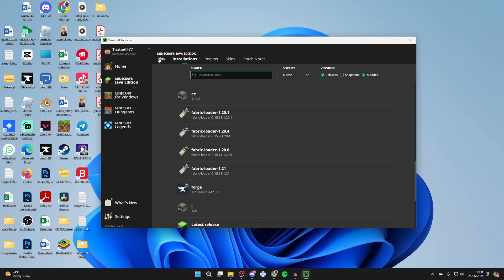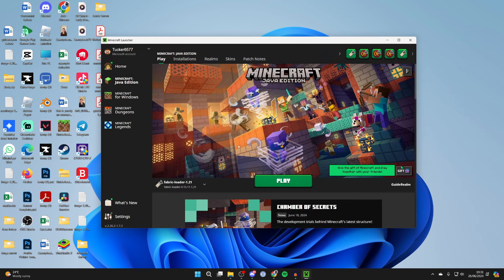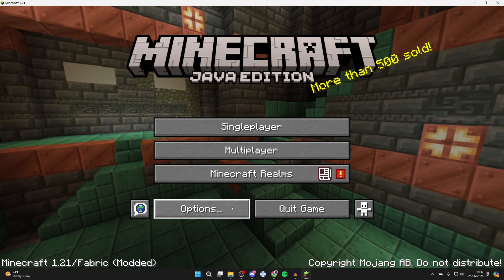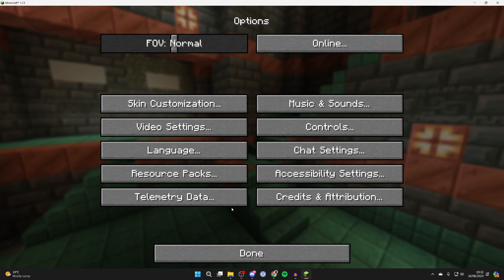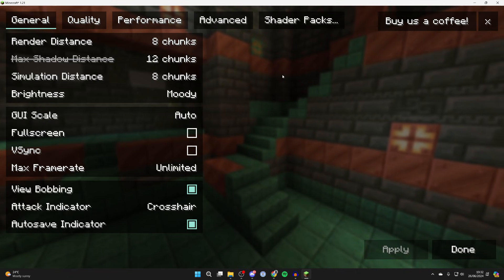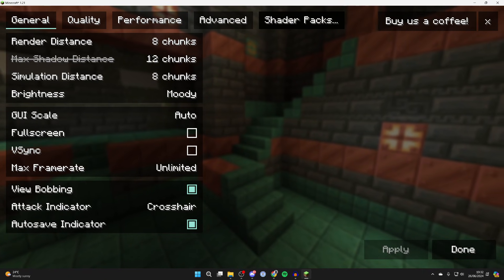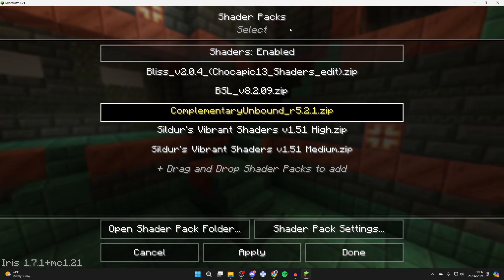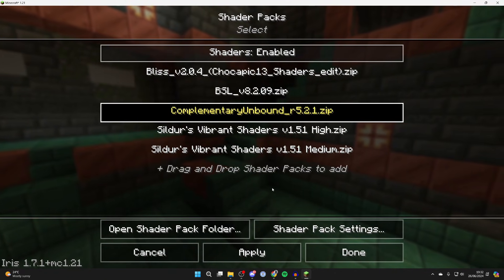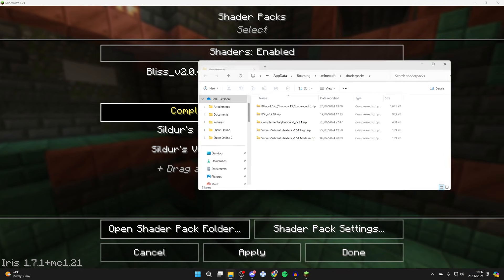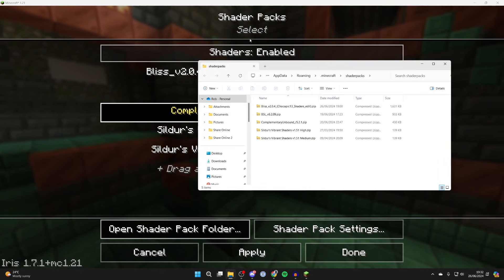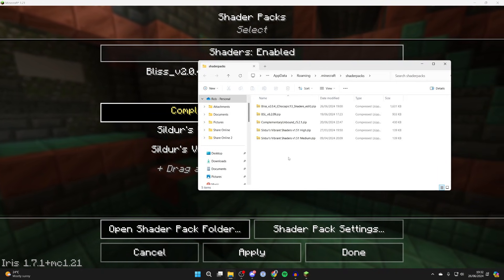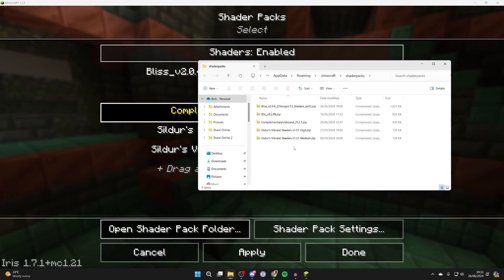Then we can launch Minecraft. Make sure you've got Fabric selected and click play. Click on options and click on video settings. Go to the top and click on shader packs. Then click on shader pack folder and it will take you straight here.